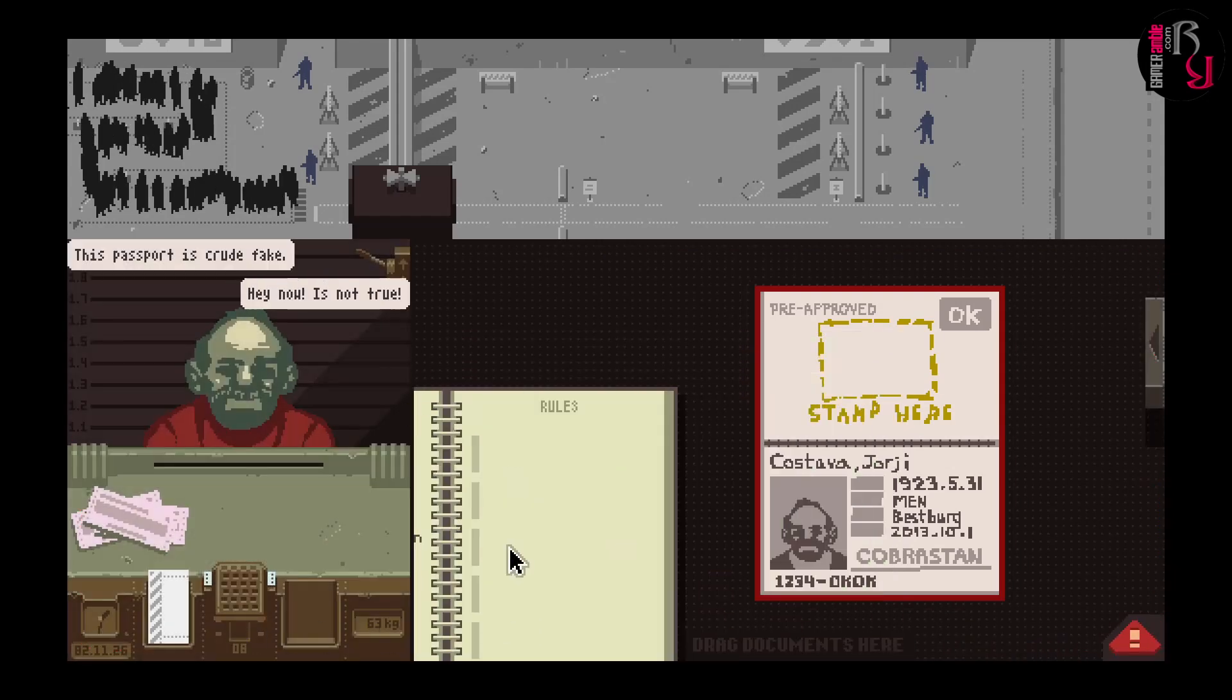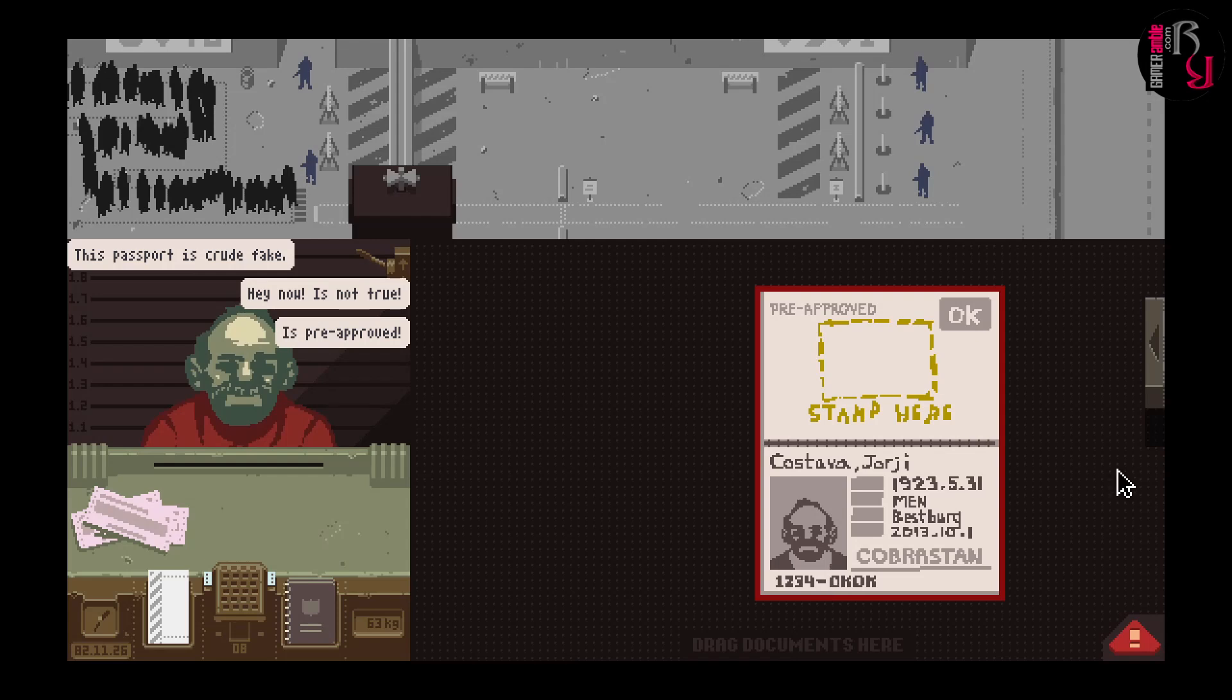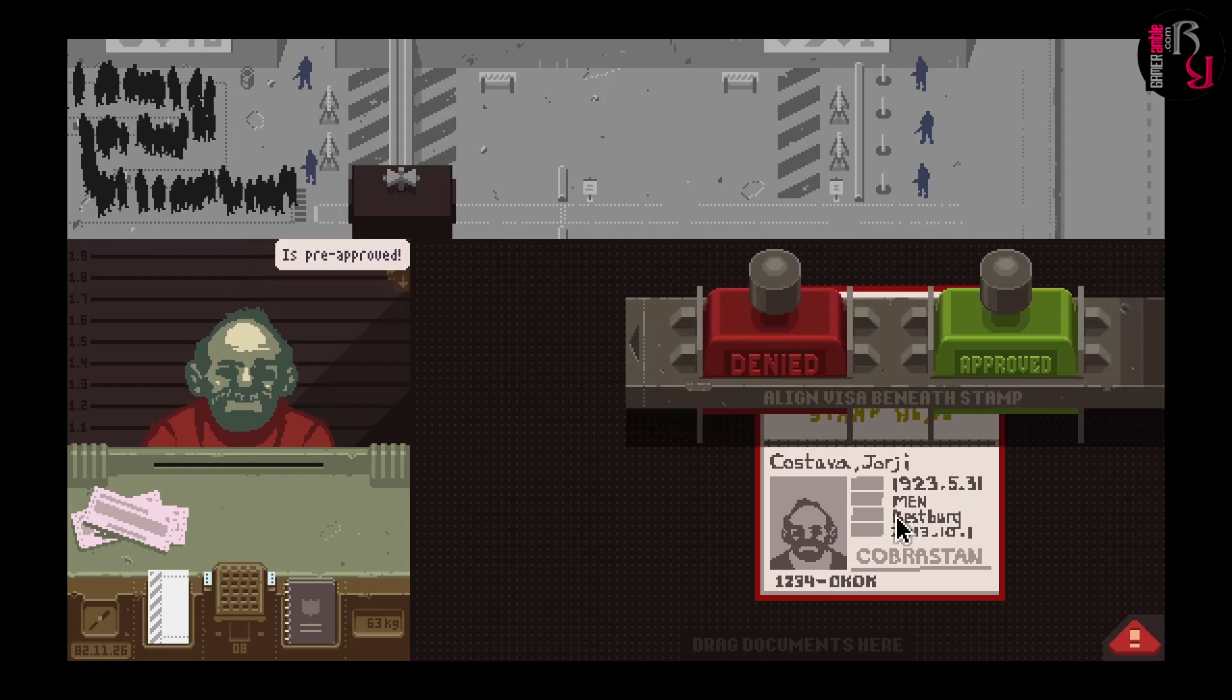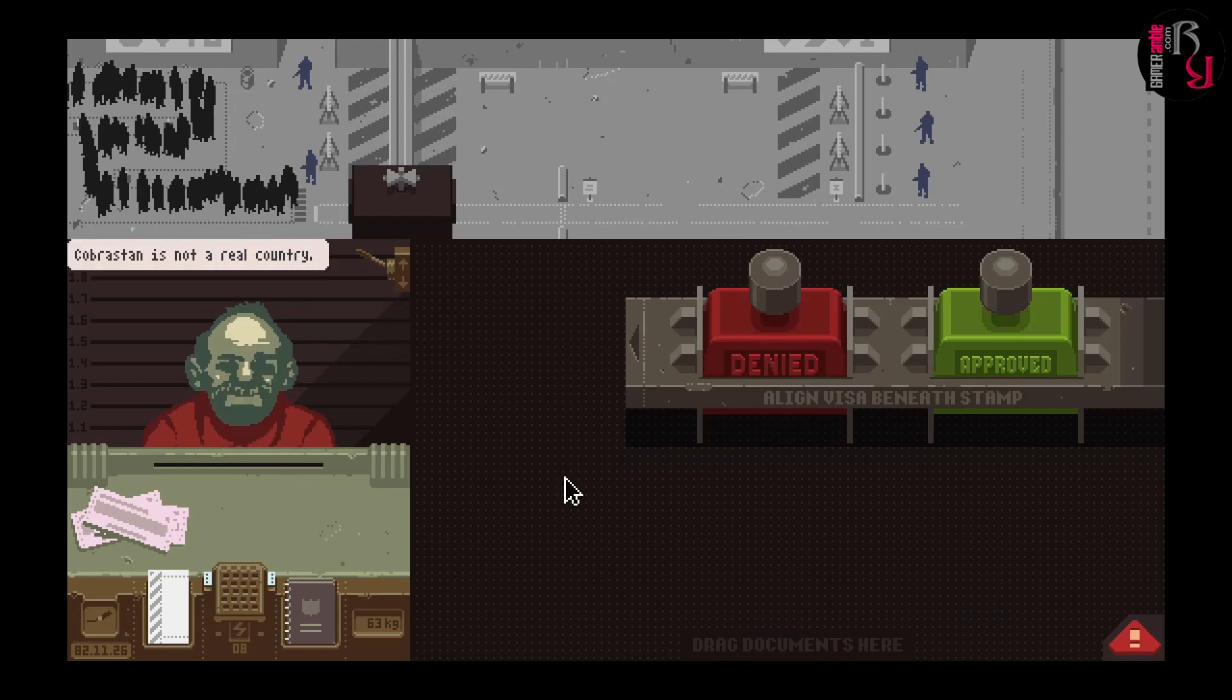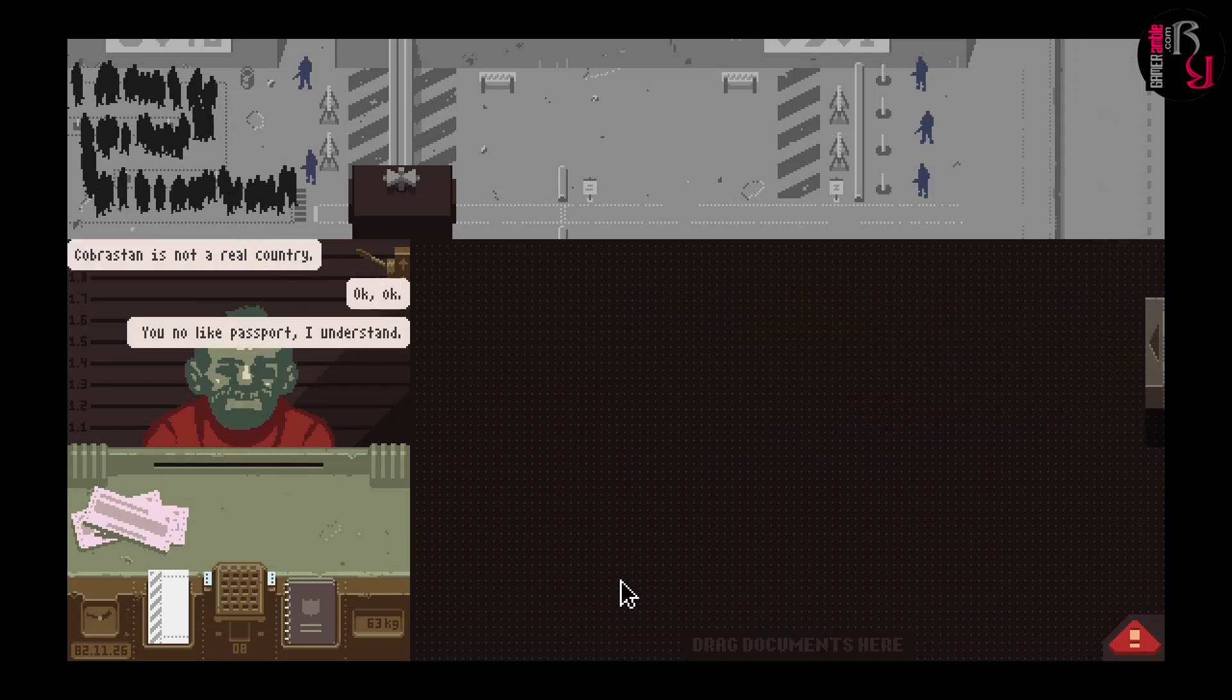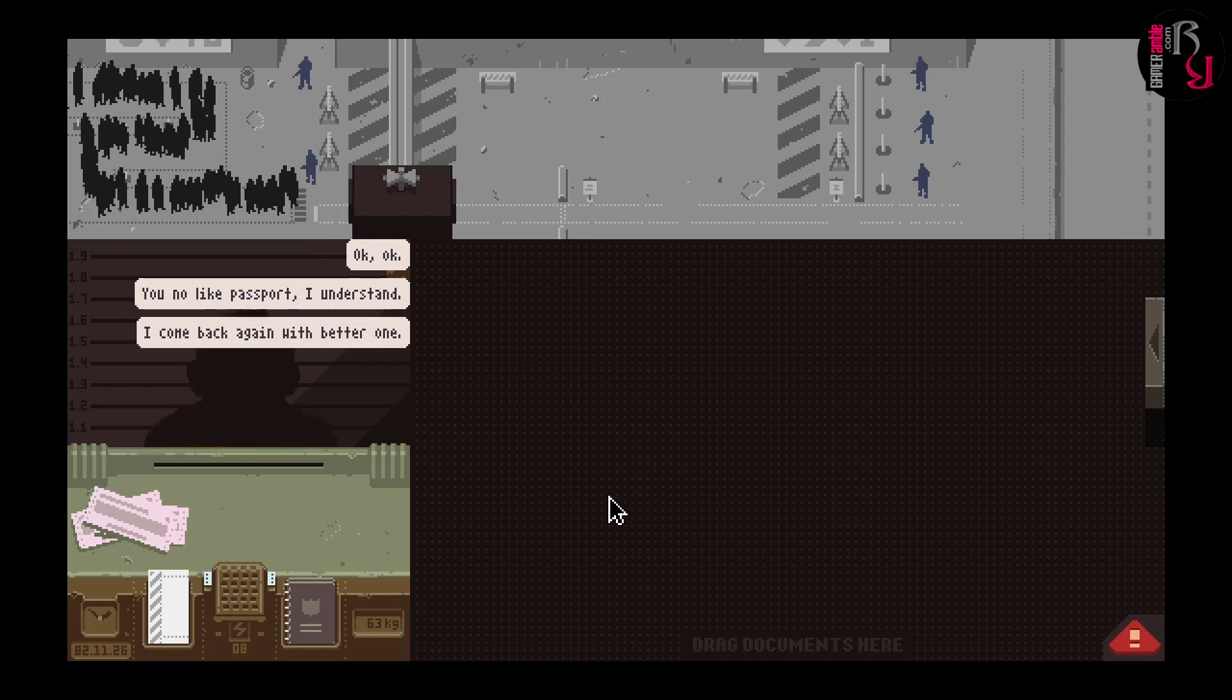Body discrepancies are particularly disturbing, as you can scan a person to check for contraband, which results in a nude photo popping up on your desk. This has to be done for gender verification as well, but thankfully it's possible to toggle the nudity on or off.